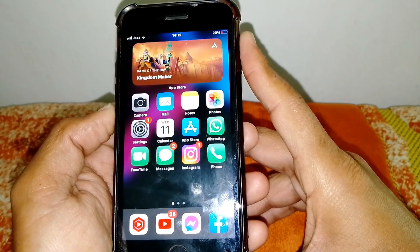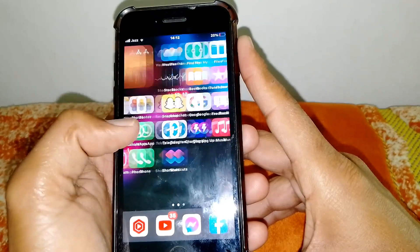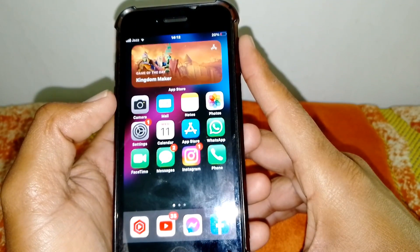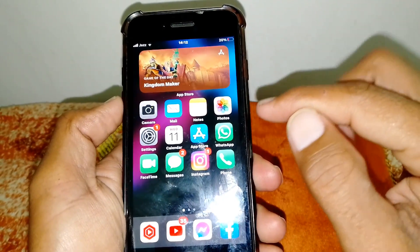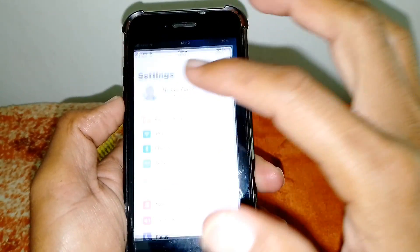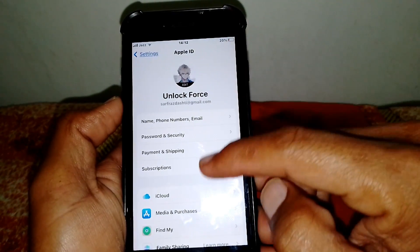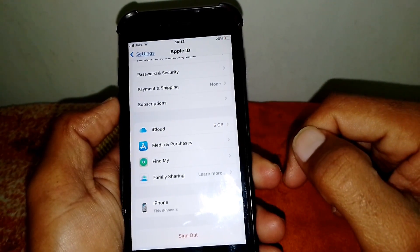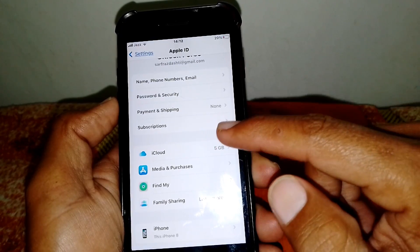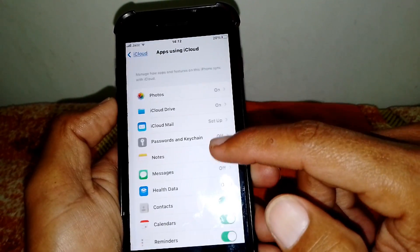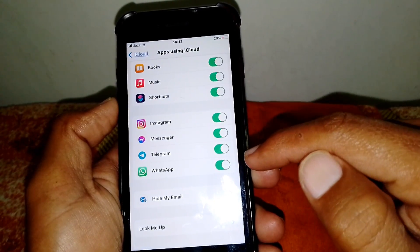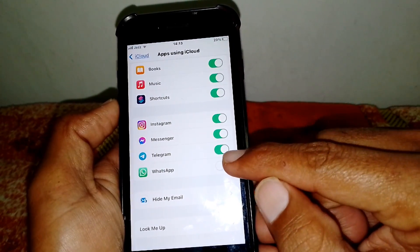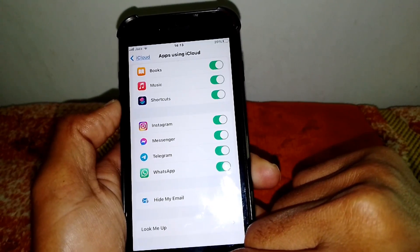If it's still not fixed, force restart your device and check again. For iPhone users, open Settings, tap on your Apple ID, then tap on iCloud, tap on Show All, scroll down, and simply turn off WhatsApp for at least 30 to 40 seconds, then turn it on again.